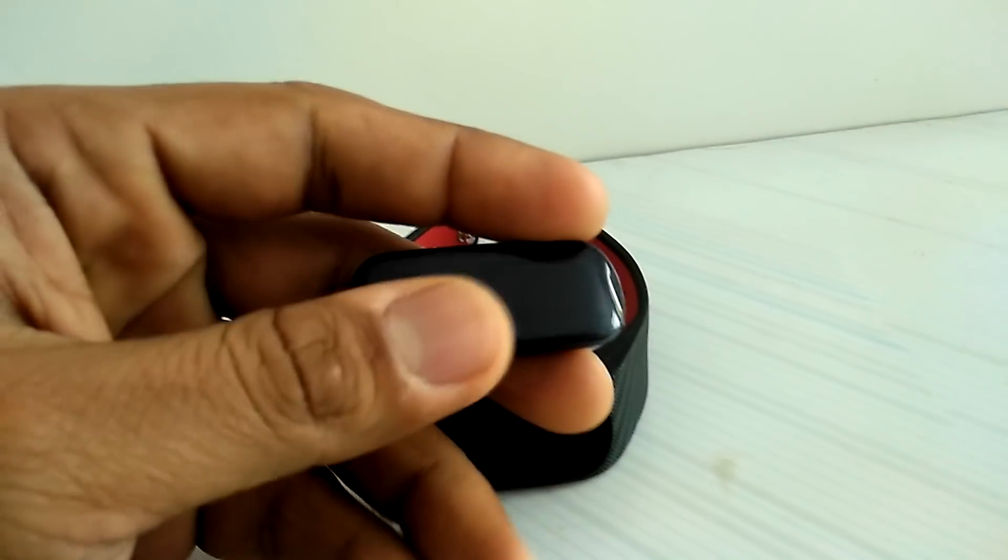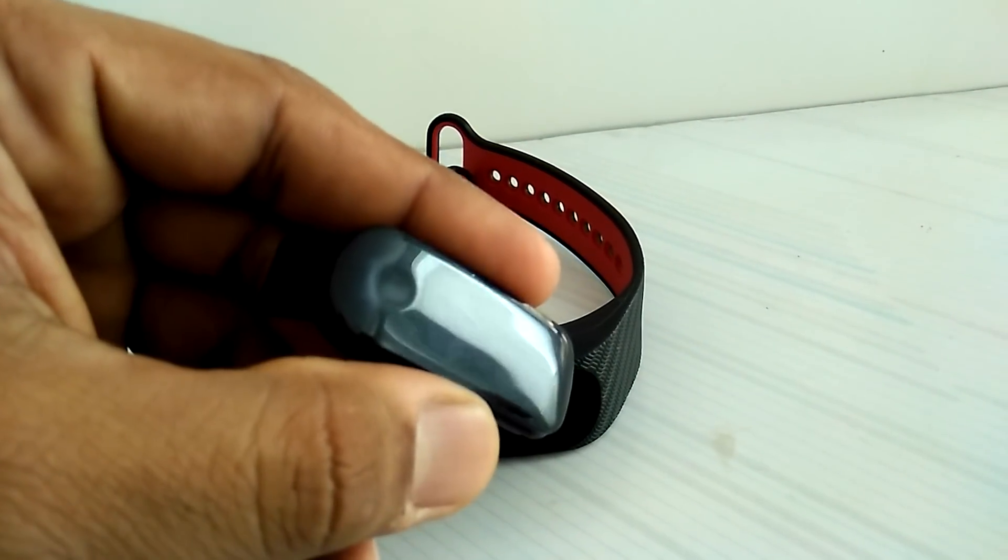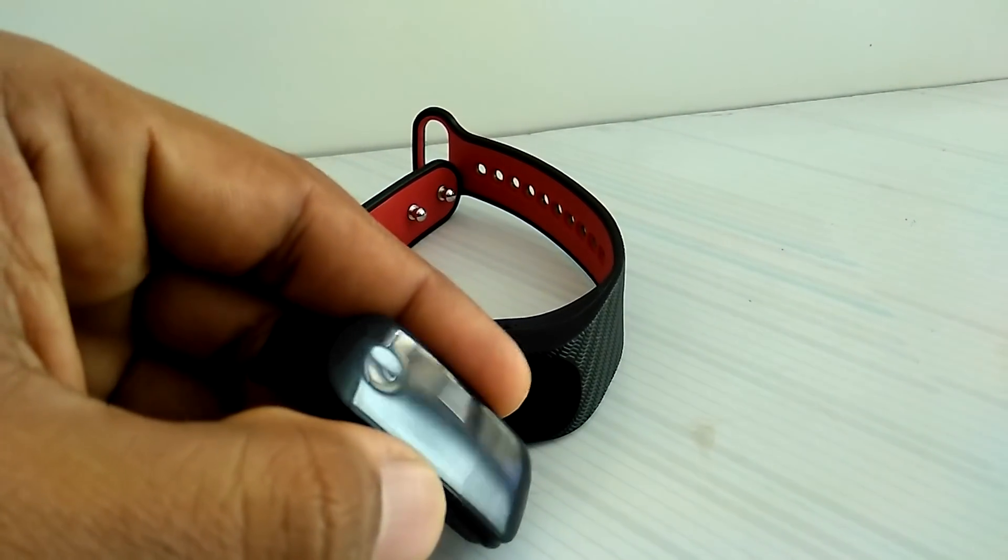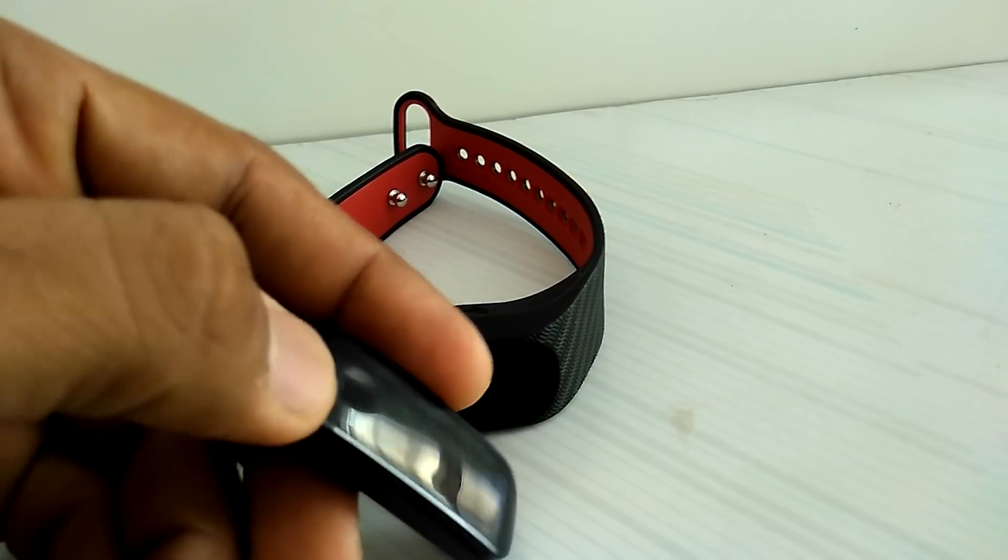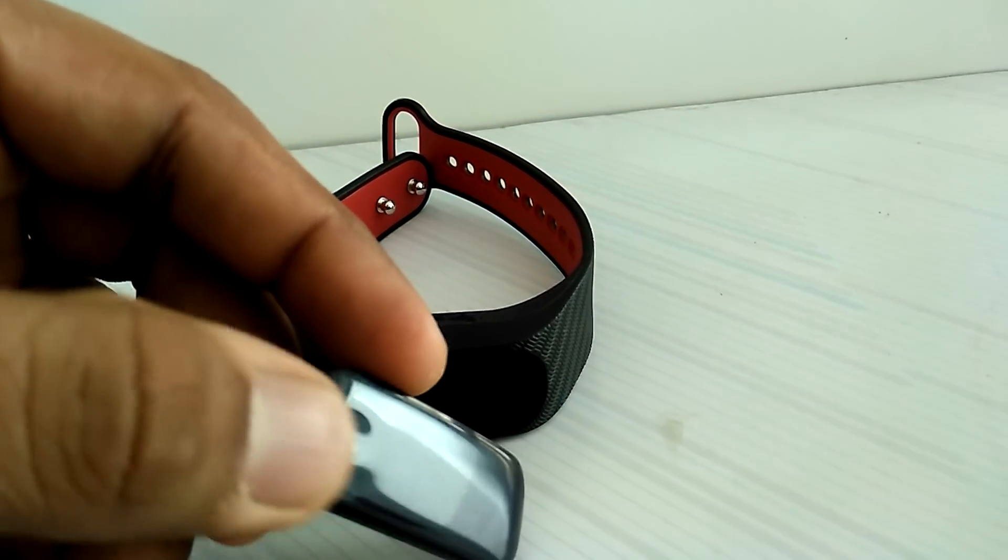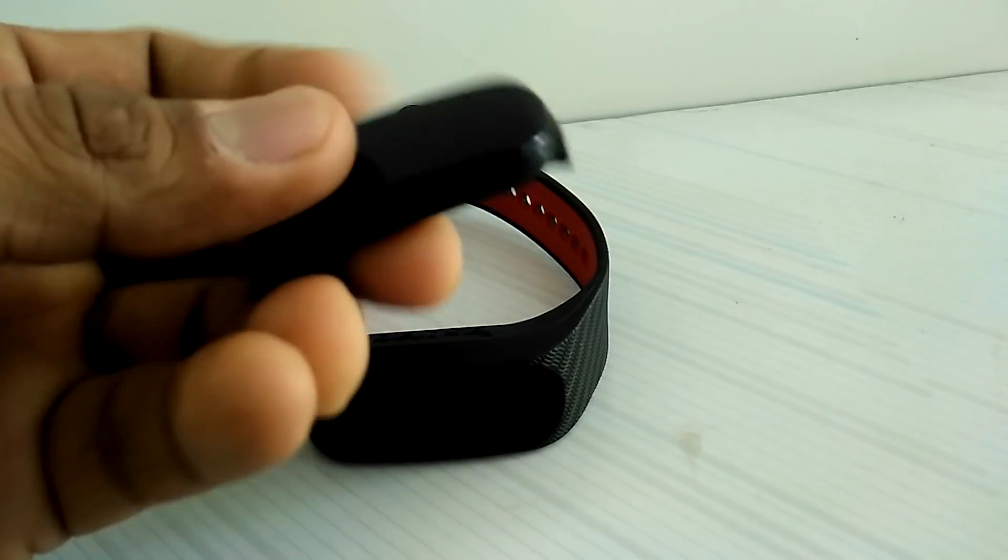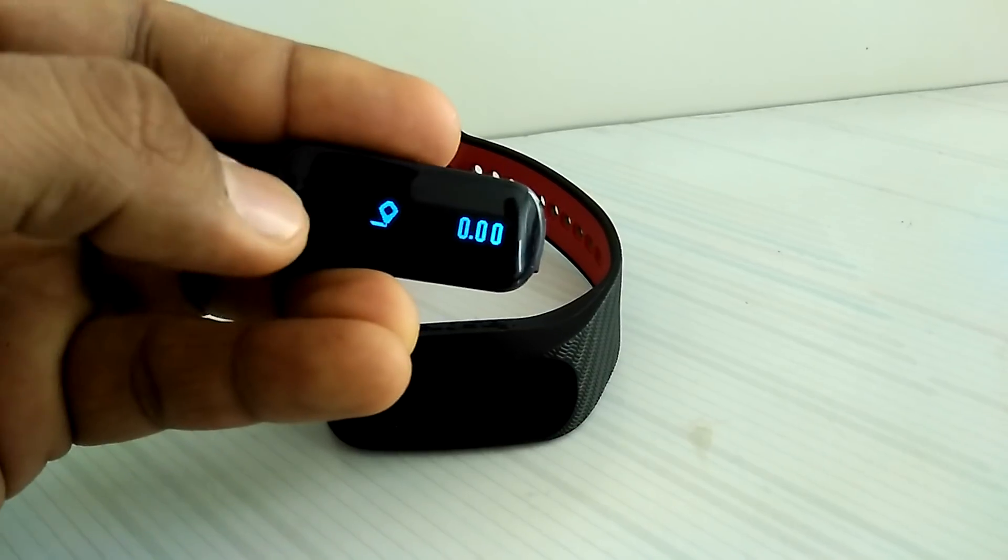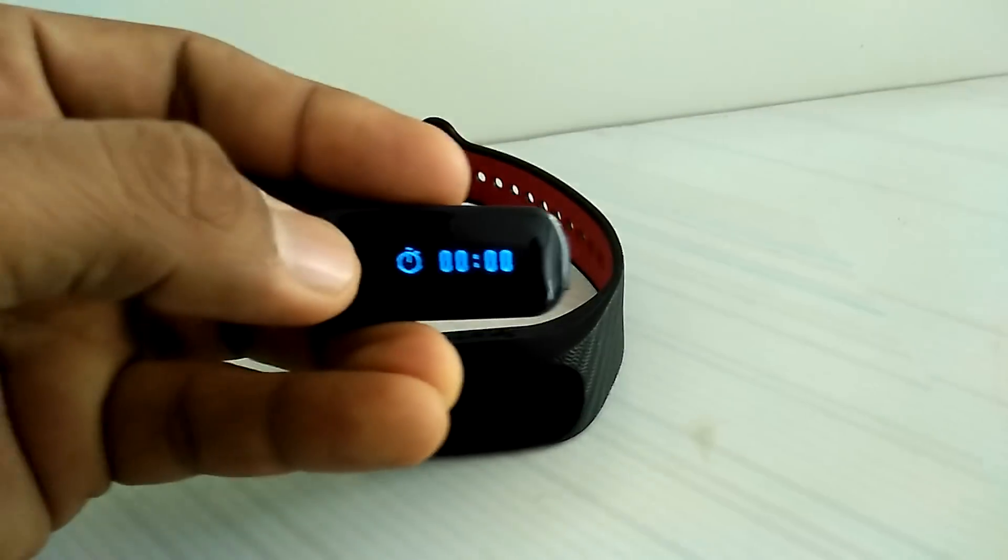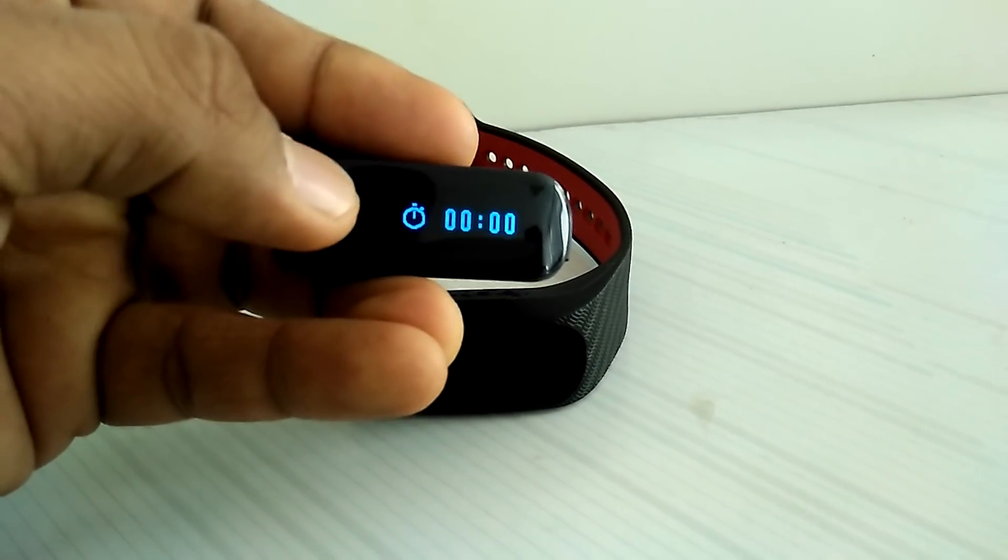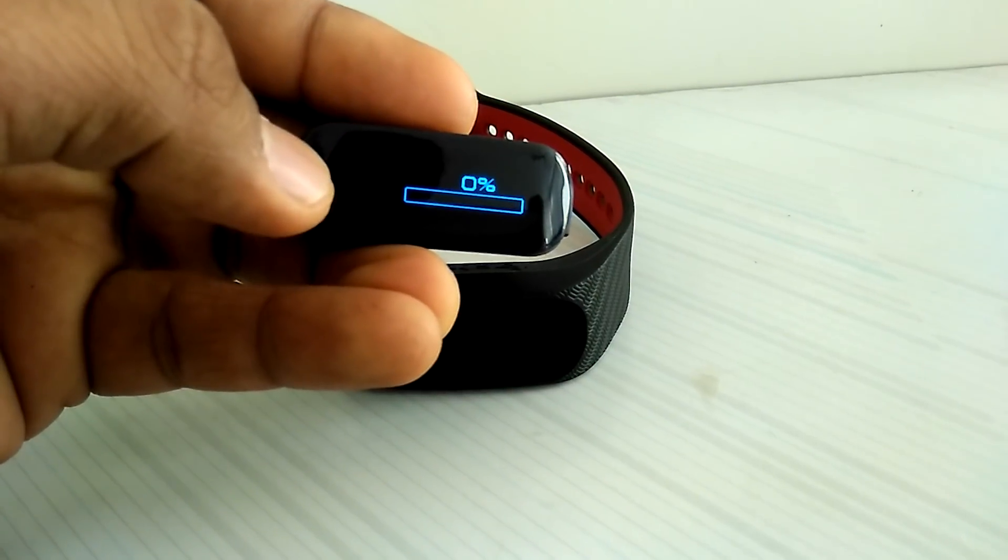And looking at this, okay this is a good view, so you see the small button kind of thing right next to my thumb, so that's the thing you gotta press and then you can toggle between the options which are available.